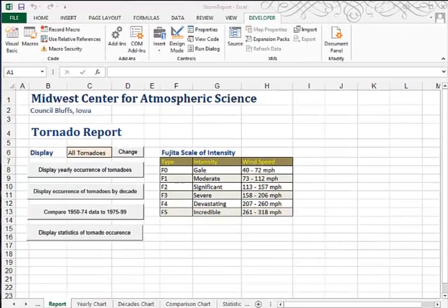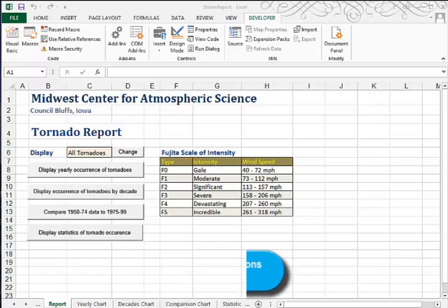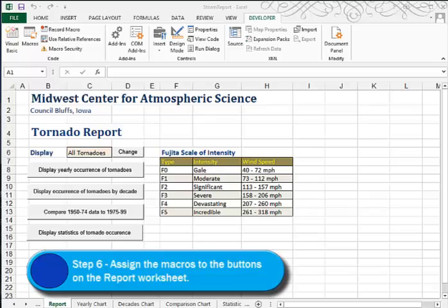This is Tutorial 12, Steps 6 through 10. We'll begin with Step 6, and it asks us in the Storm Report workbook to assign the sub-procedures that we created — that's all the macros we created — to the buttons in the Report Sheet.